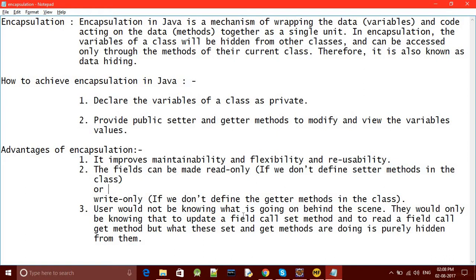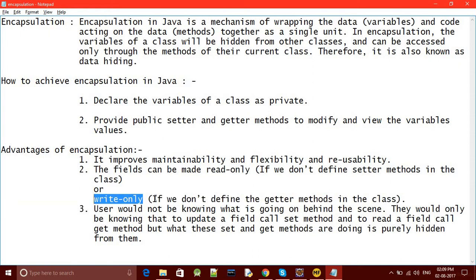We can also make our fields write-only. Write-only means if we don't define any getter method and only define a setter method, then other classes can only write the value, not get it. The user would not know what is going on behind the scene — they would only know that to update a field, call the setter method, and to read a field, call the getter method. So we can either make our field read-only by only giving the getter method, or write-only by only giving the setter method.